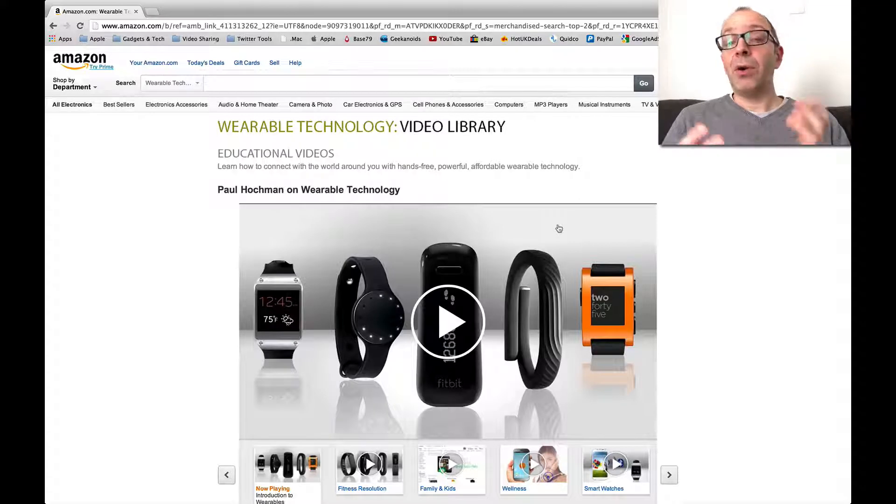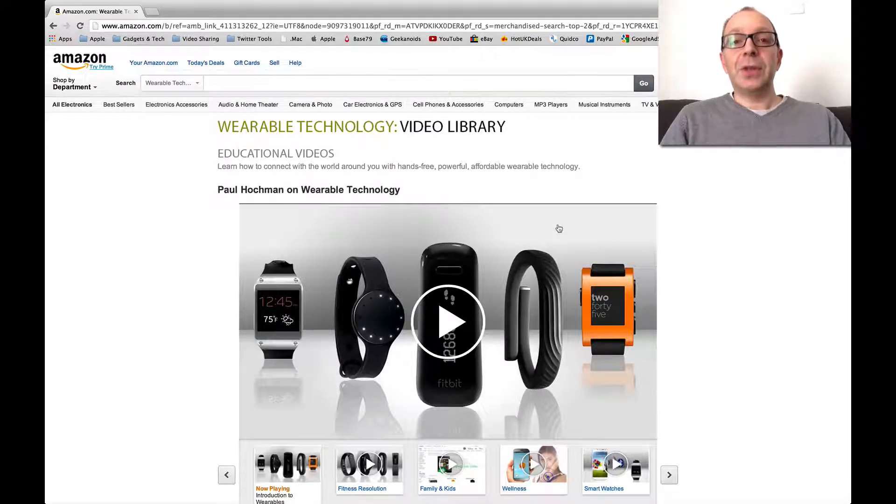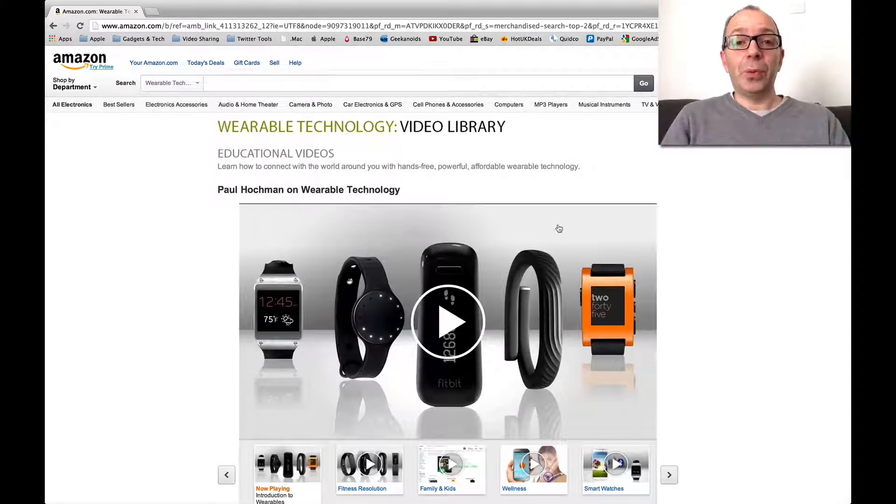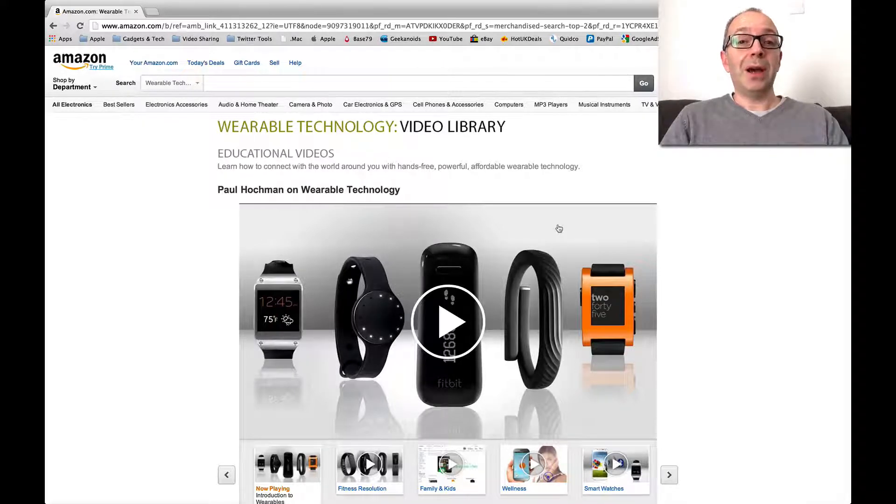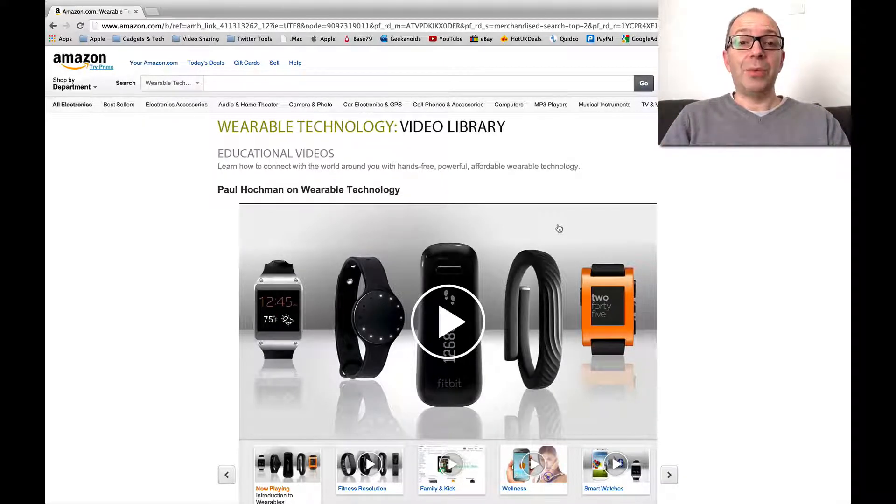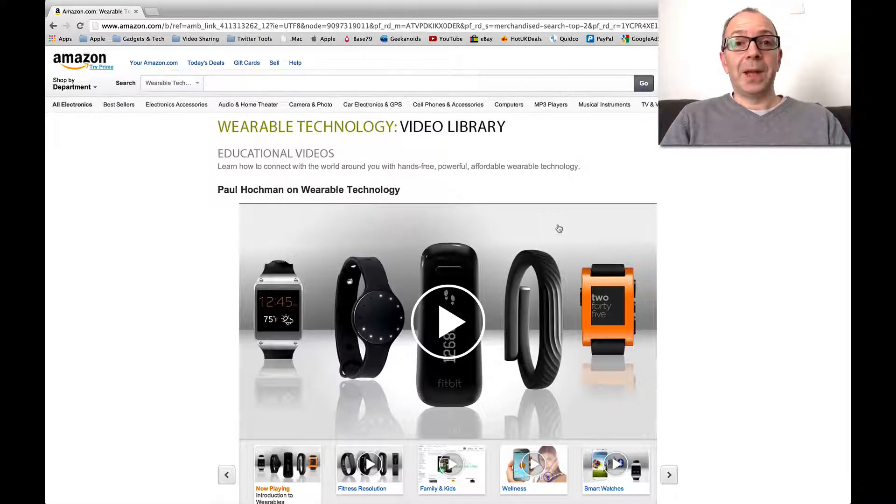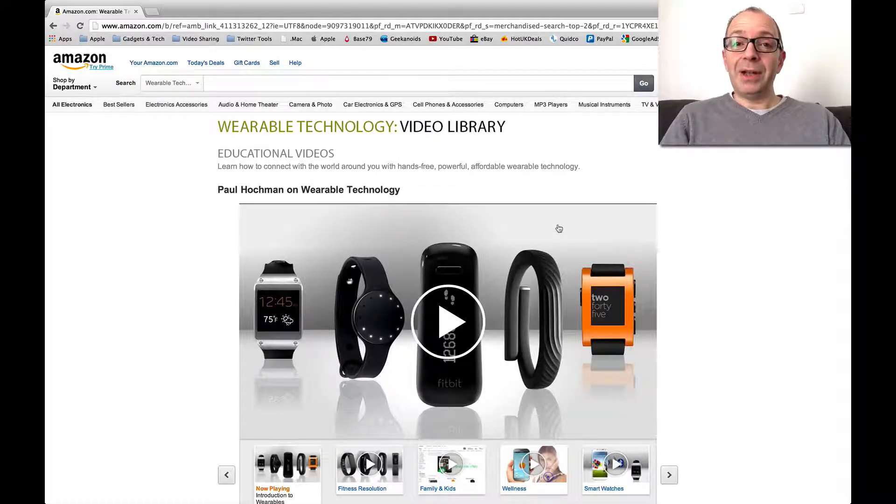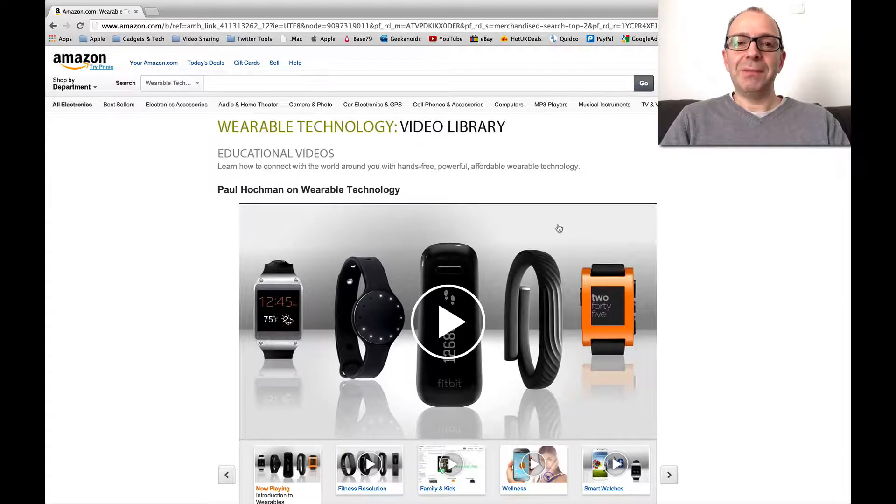So I will leave a link in the video description to this page. Thanks very much for watching. I hope you've enjoyed this video. Let me know in the comments section below if you've purchased any wearable technology and what your thoughts are on it. Hit that like button if you can, subscribe to the channel, I'll see you all again in the next one.